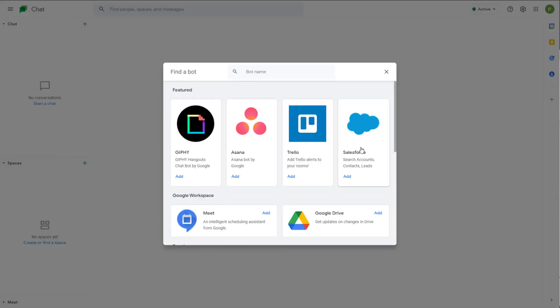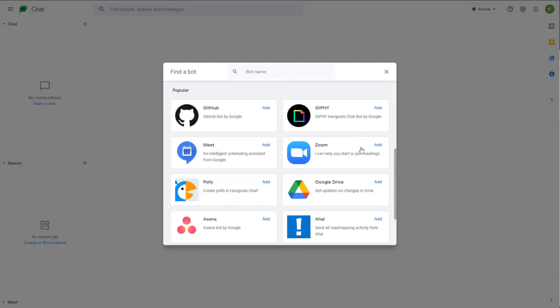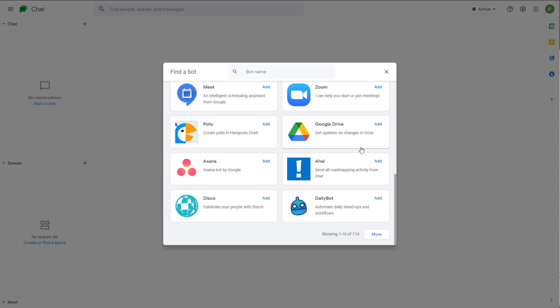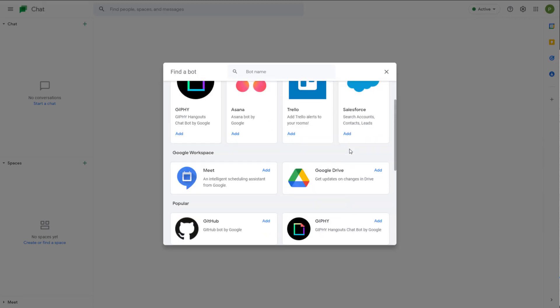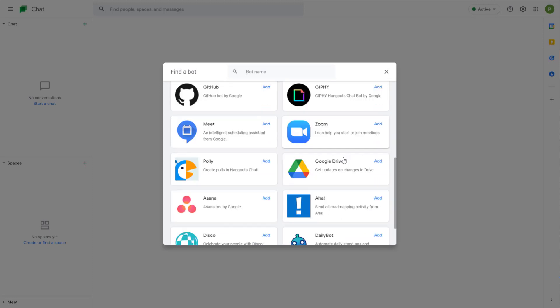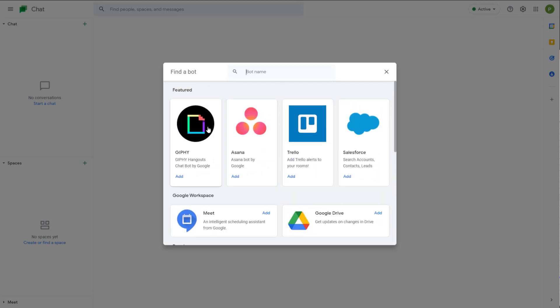Once you click over here, you can see that there are many different bots that you can actually apply. Depending on the bot you apply, the usability is different.